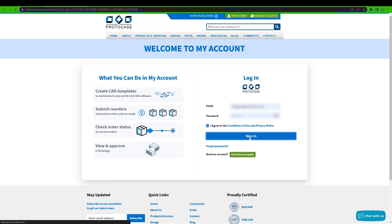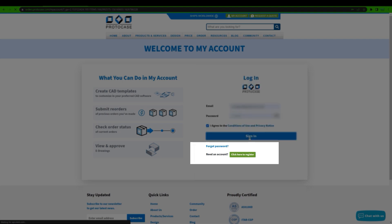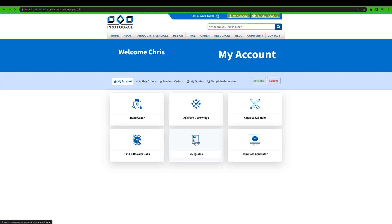The template generator is housed in my account. This means that you'll have to log in with an account you've already created. And if you haven't already created an account yet, registering is quick and easy. You do not have to be an existing customer to register for my account. Anyone can use my account to access the template generator.